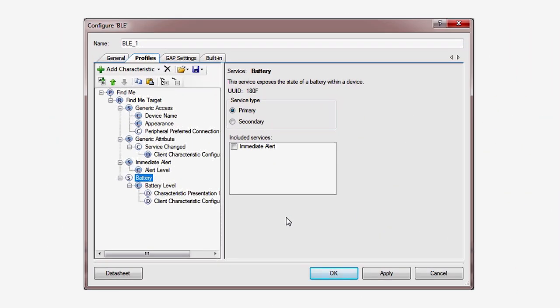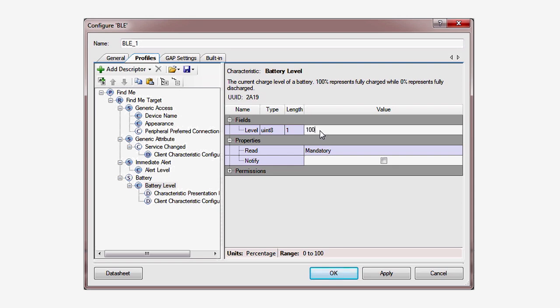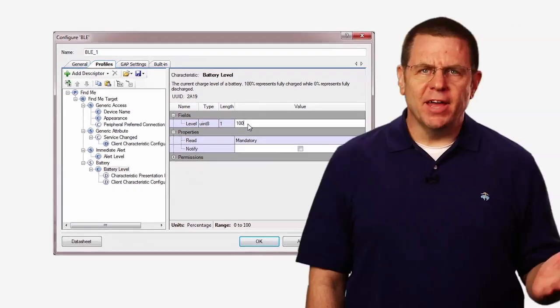Now, let's initialize the reported level of the battery level characteristic. Under the Battery Service is a characteristic called Battery Level. Clicking on it reveals the details of the characteristic. And as the level is percentage, it makes sense that we should start with a value of 100 to signify a full battery.